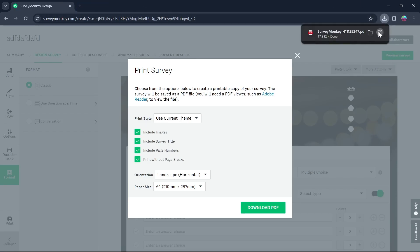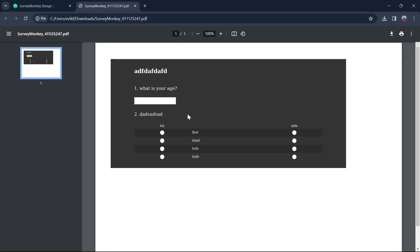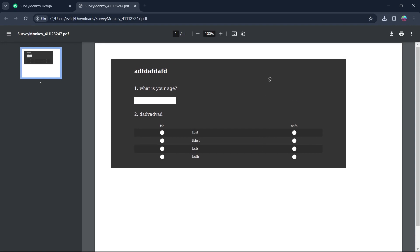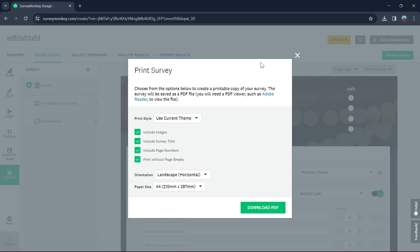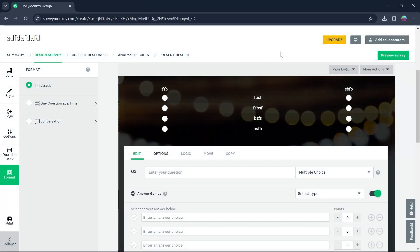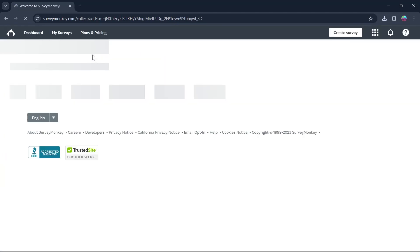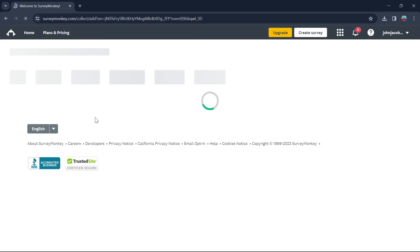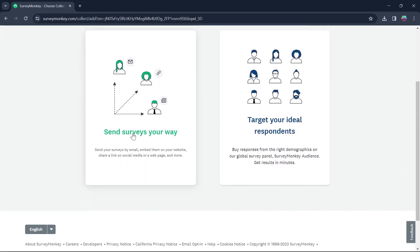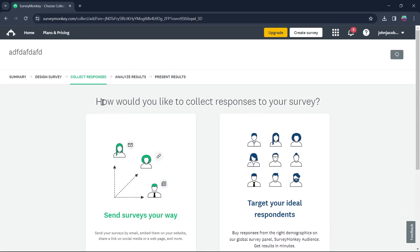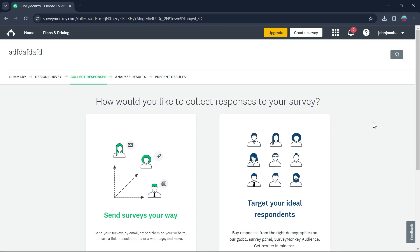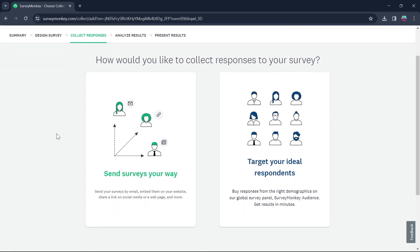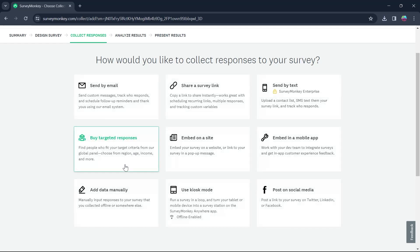After that your PDF will be downloaded into your downloads folder and you can see right here this is the survey that I just downloaded using SurveyMonkey. Now I will go to collect responses option at the top of my screen. Here you can see on this page it will ask how would you like to collect responses to your survey.